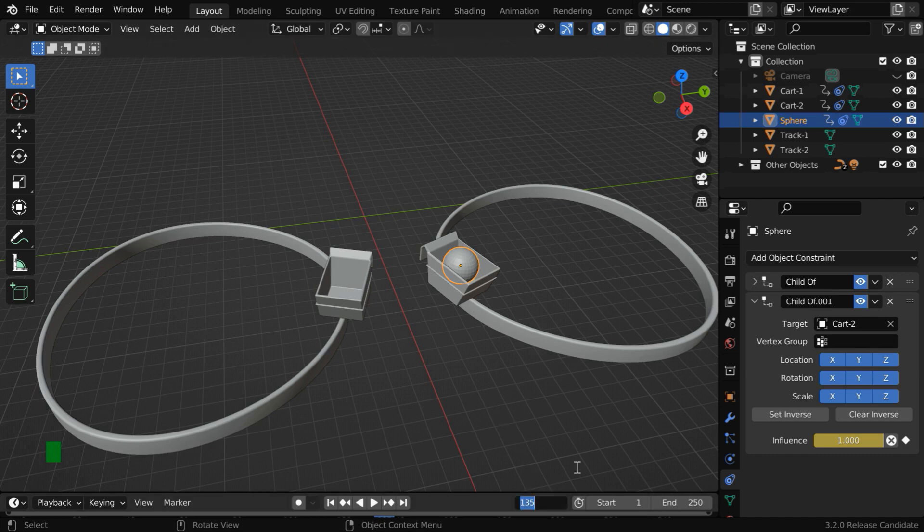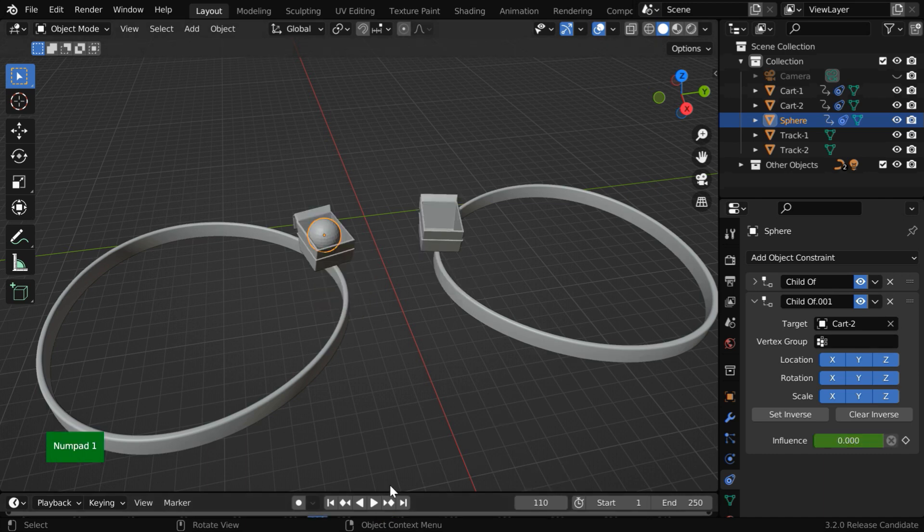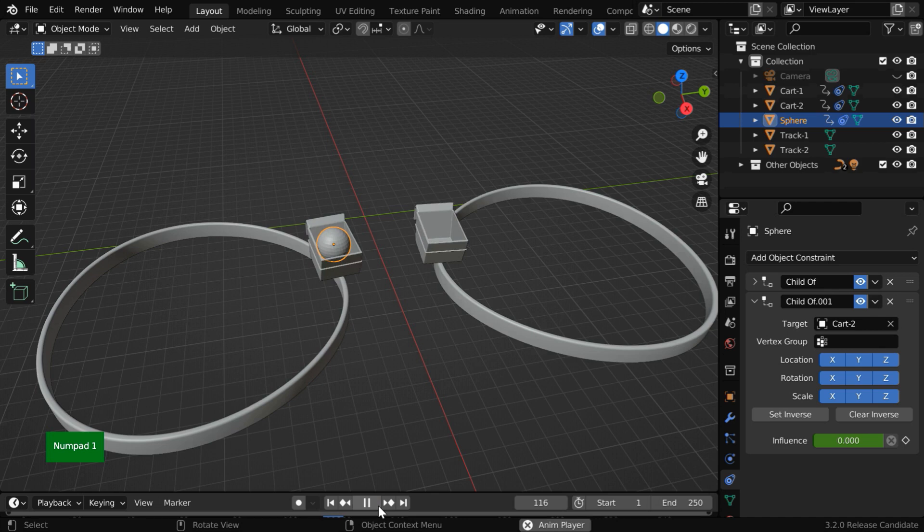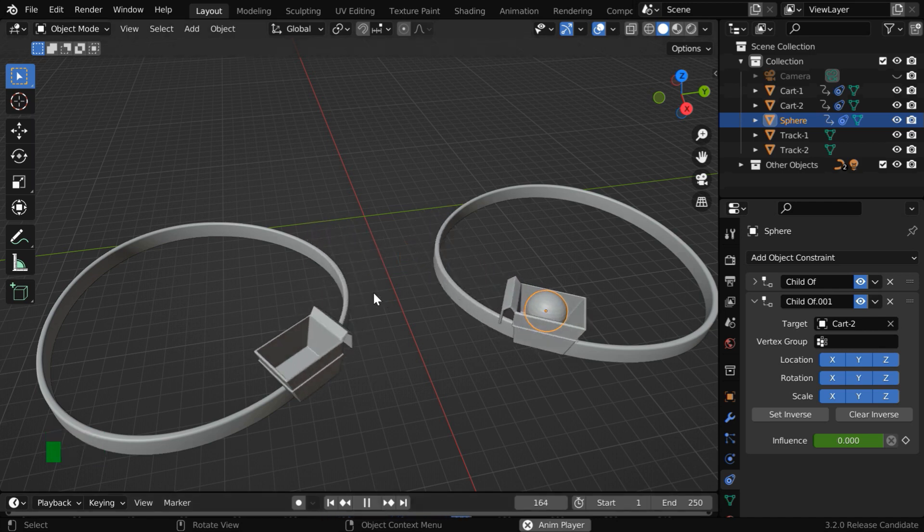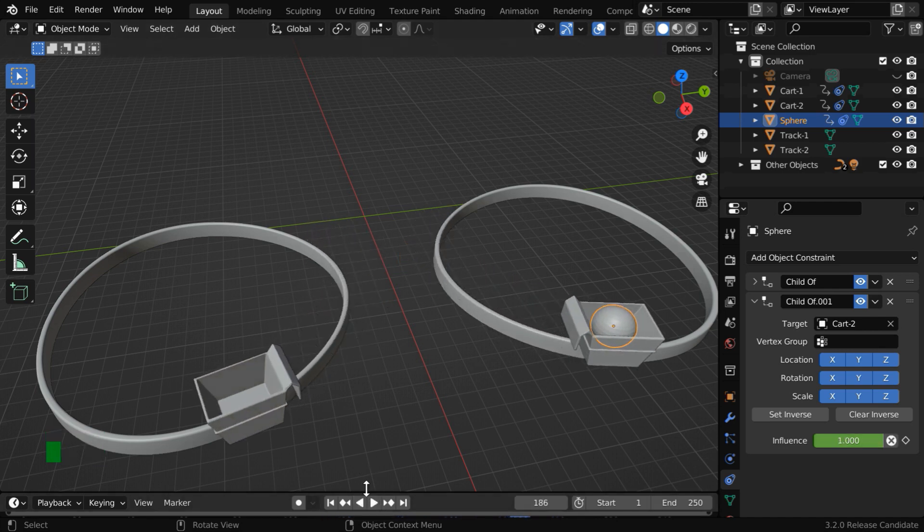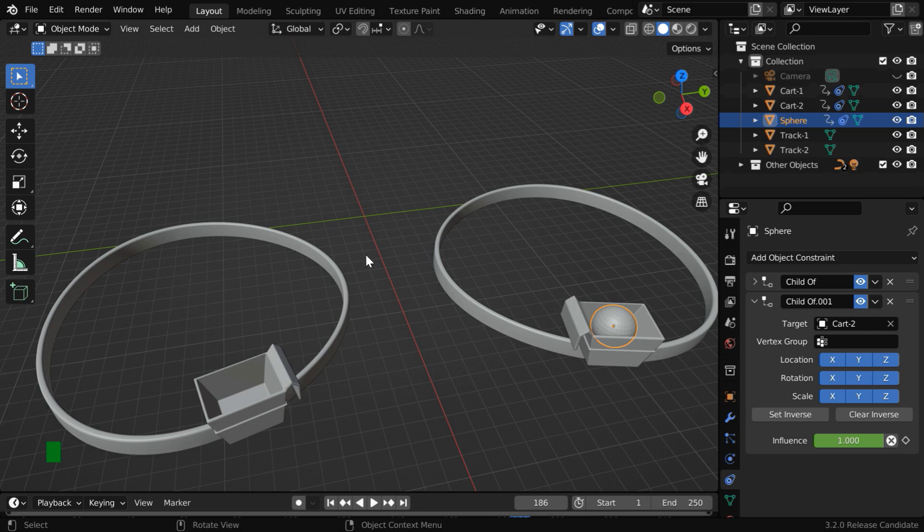Let us now go to frame number 110 and verify the result. So the switchover happens perfectly, but it will look better if the ball makes a jump here, maybe like this, instead of a straight movement.